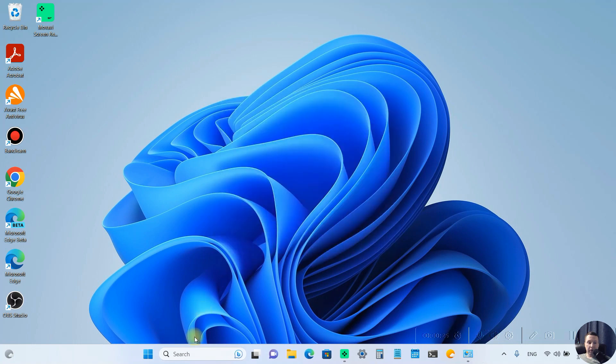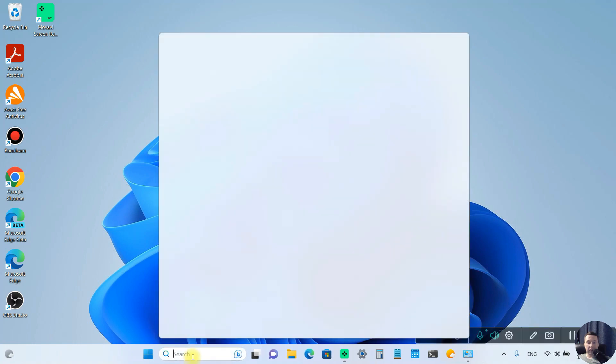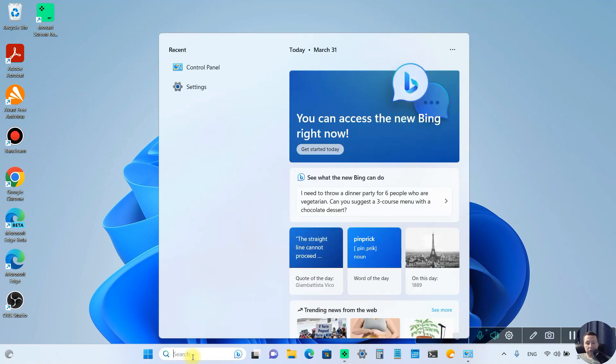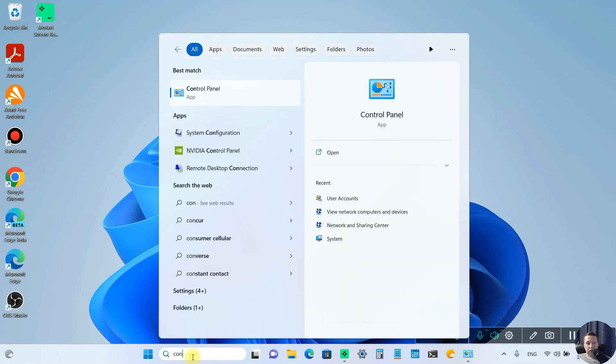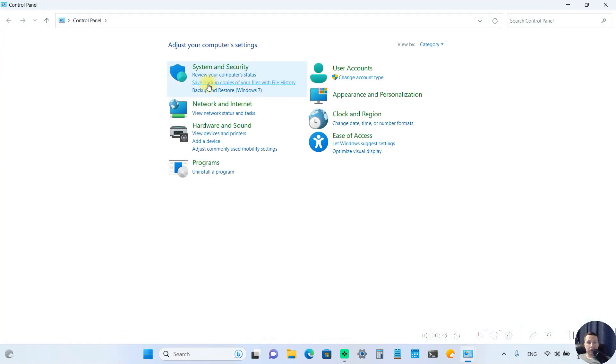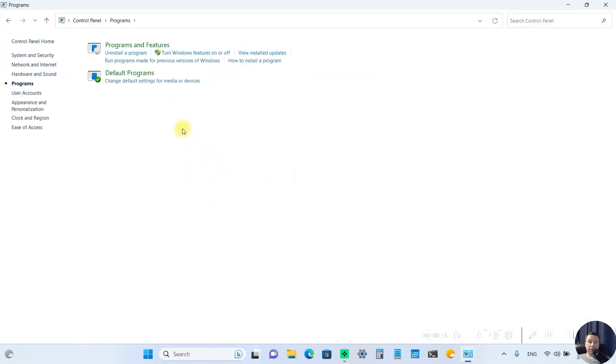First, open the Control Panel, search for it and open it. Next, open Programs and in Programs, select Programs and Features.